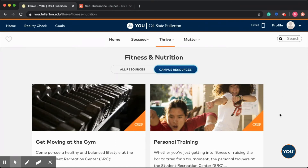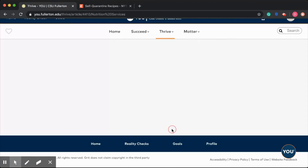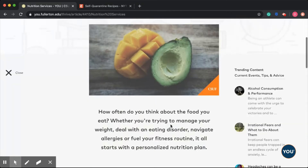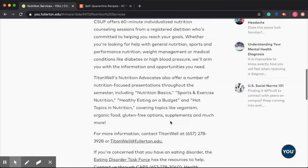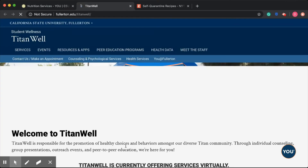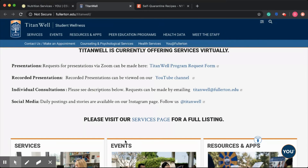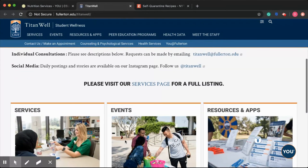Scroll down and go under Nutrition Services, where you can find the contact information for Titan Wells as well as CAPS. Once you click Find Out More, it will redirect you to the Titan Wells website, where you can find their presentations, recorded presentations, individual consultations, and their social media.